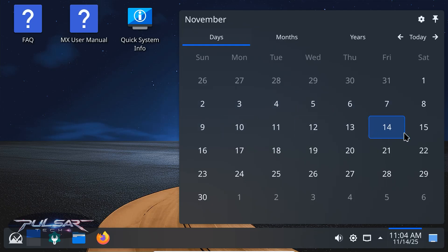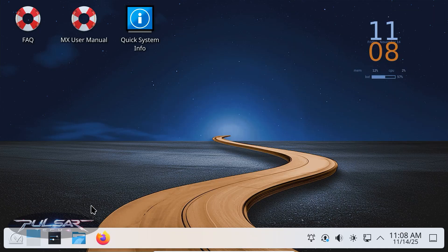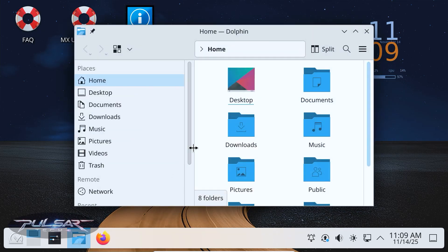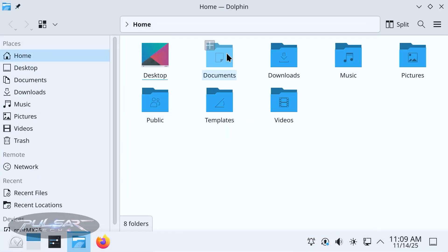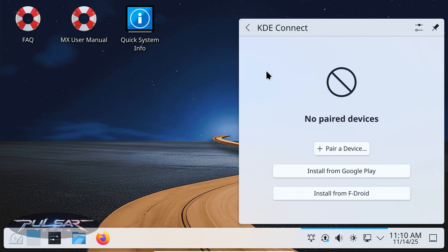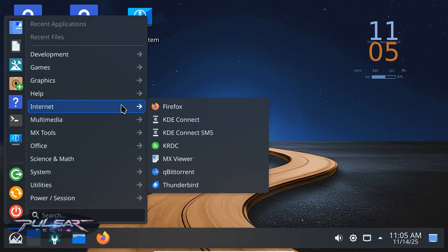Since this is Plasma, you'll get KDE's own suite of applications. Dolphin as your file manager, which is powerful and packed with features. You also get KDE Connect, which lets you sync your phone and computer, a big plus for Plasma users.